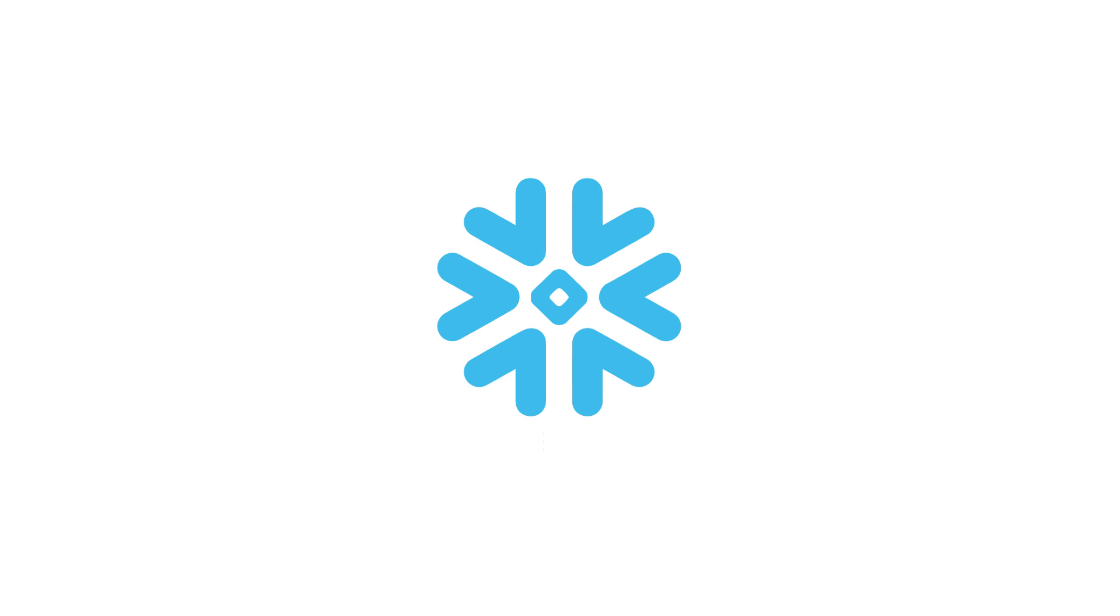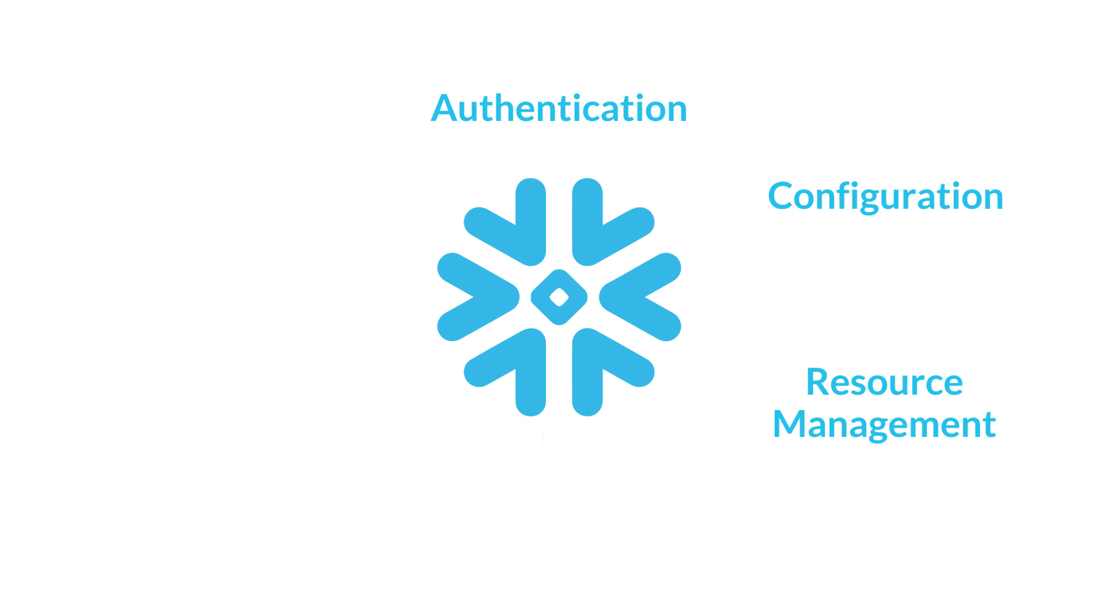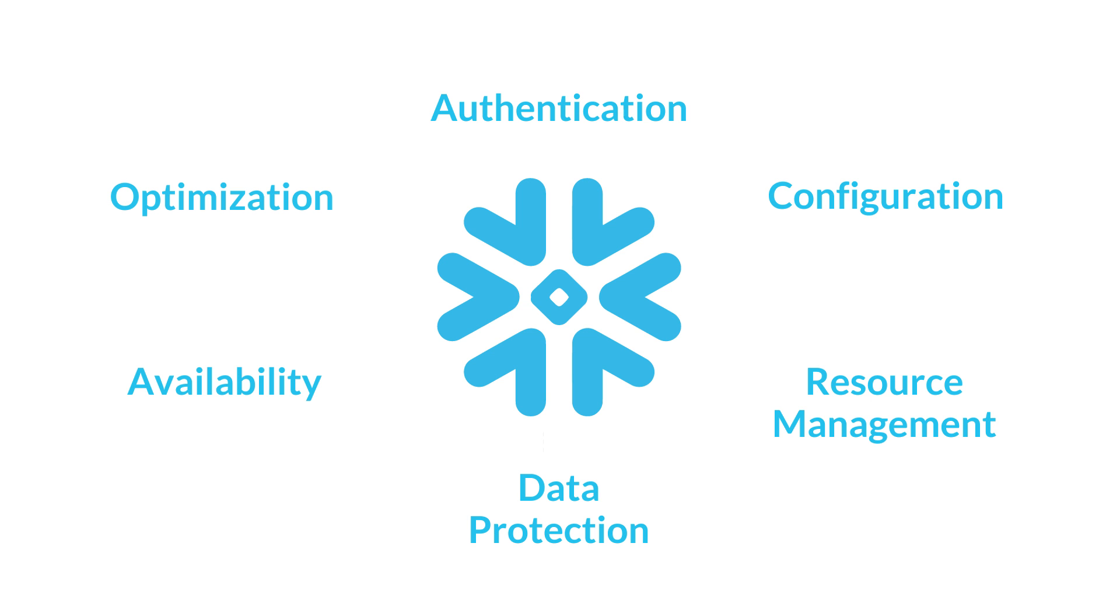Snowflake handles all aspects of authentication, configuration, resource management, data protection, availability, optimization, and more.